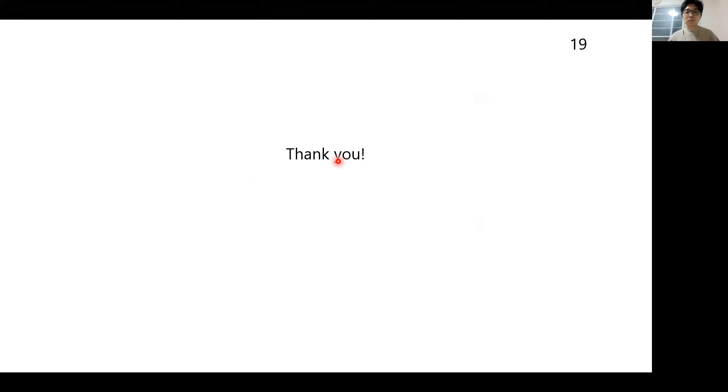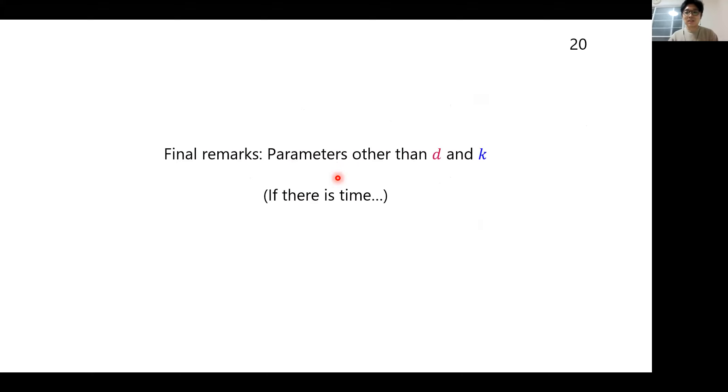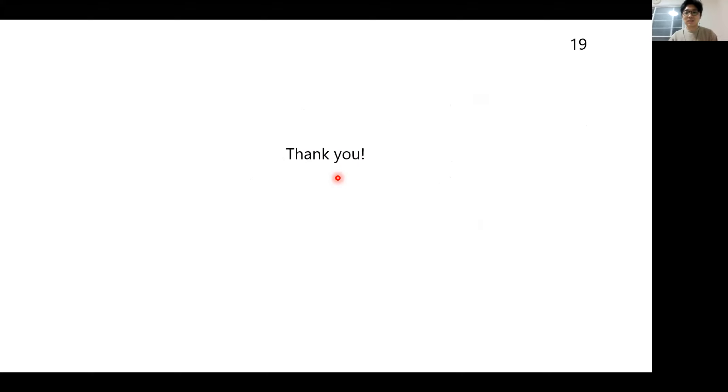That's all for my talk. If I have time I will discuss more. Thank you.